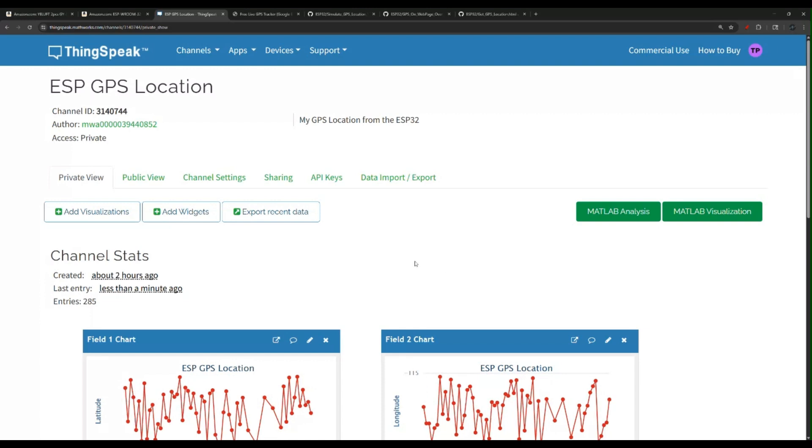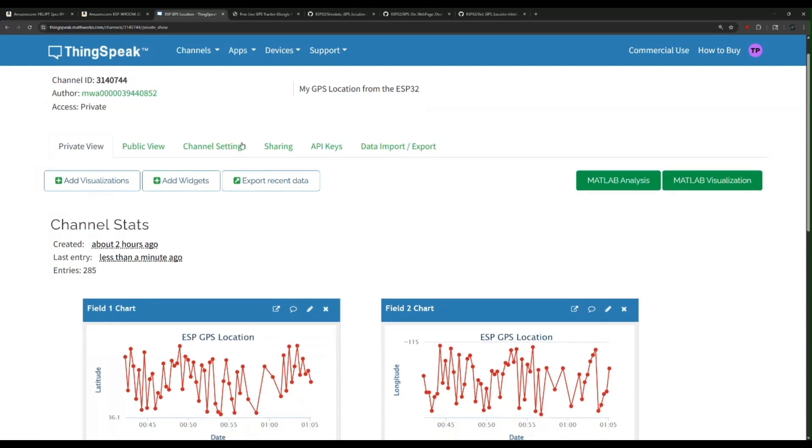So ThingSpeak is a great way to do it. Here you can create your own, let's call it a simple table with an API endpoint. That is the best way I can describe it.